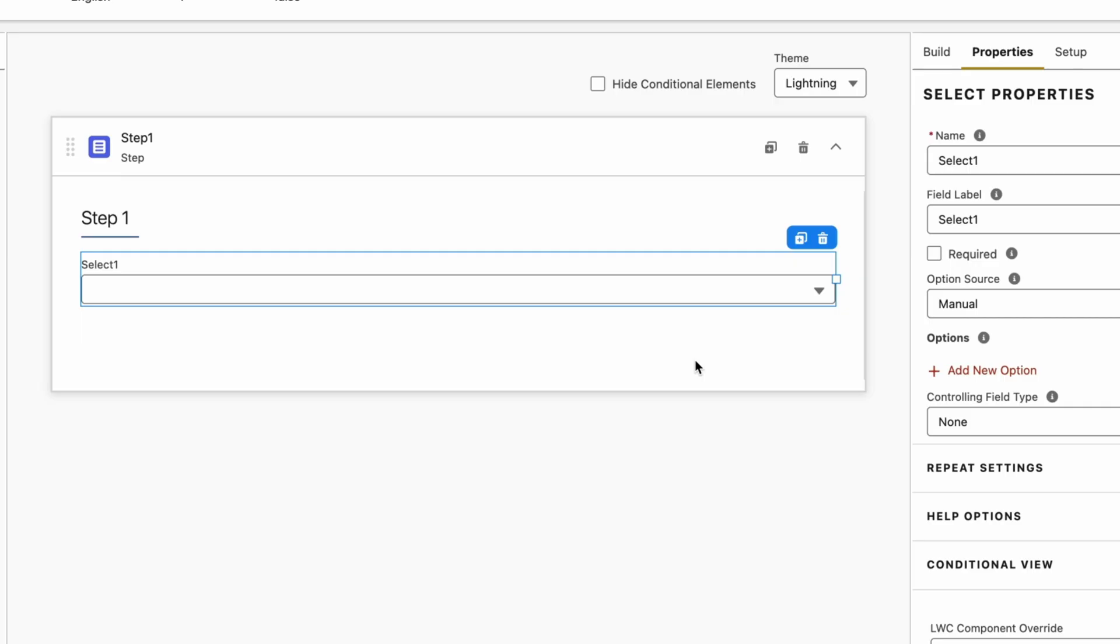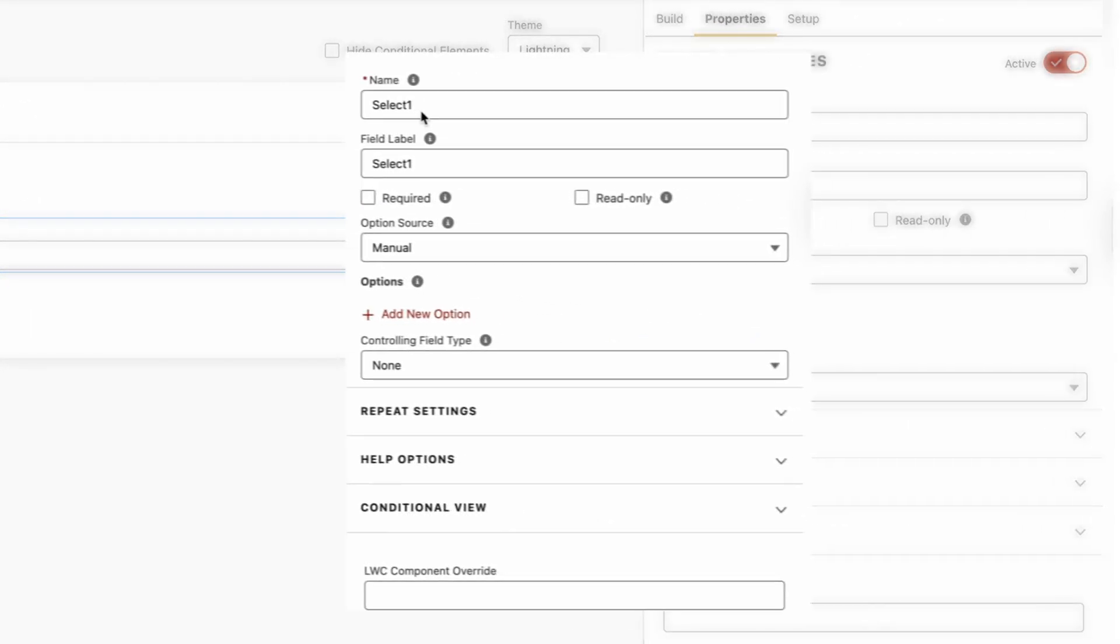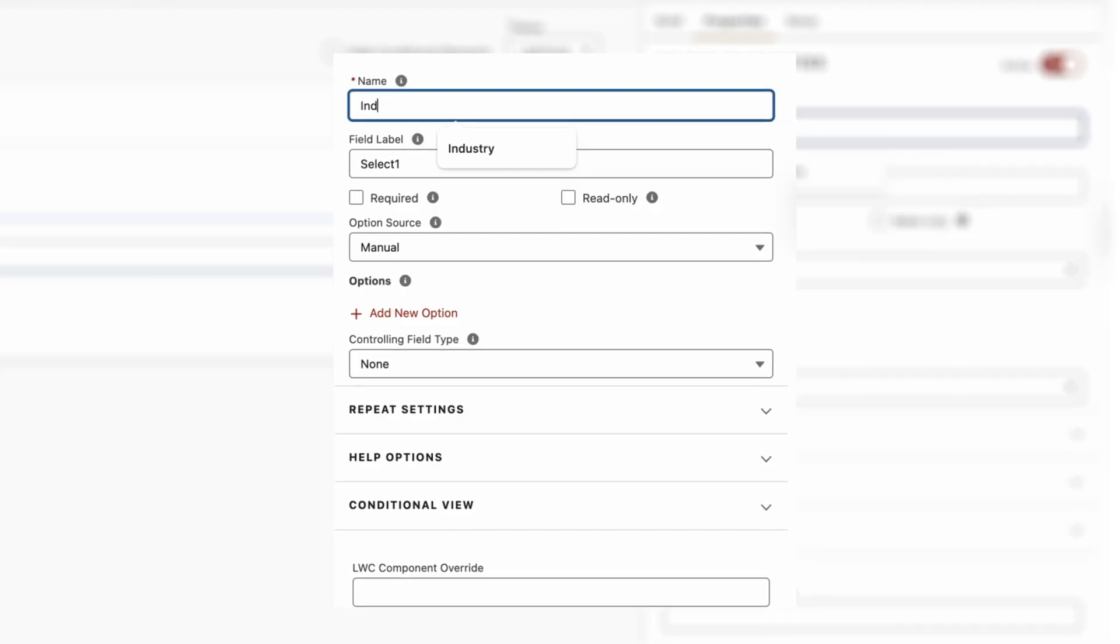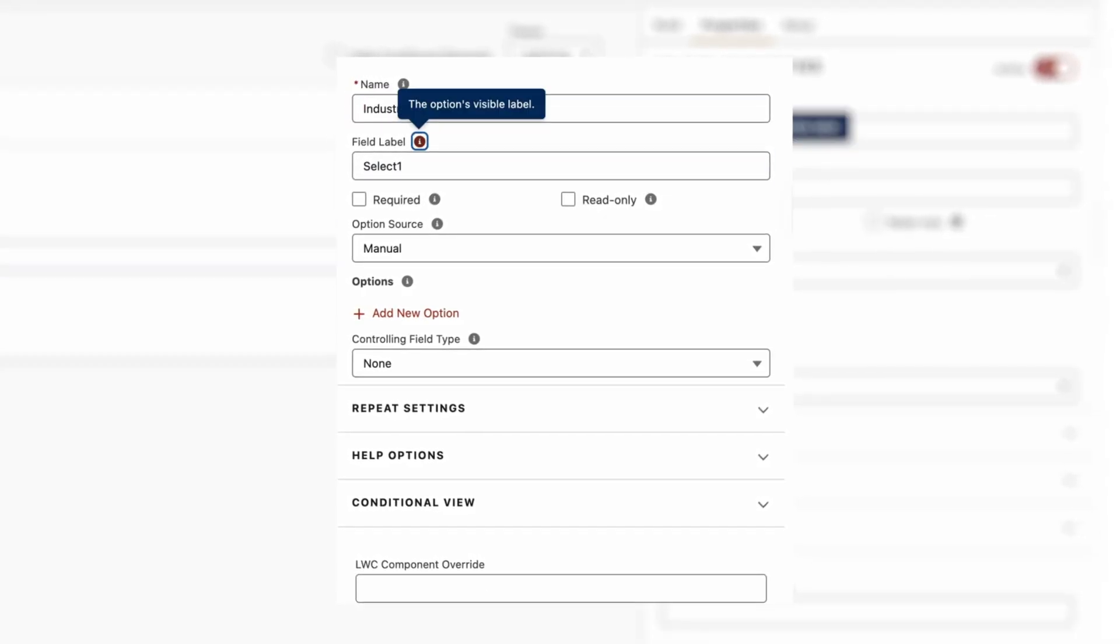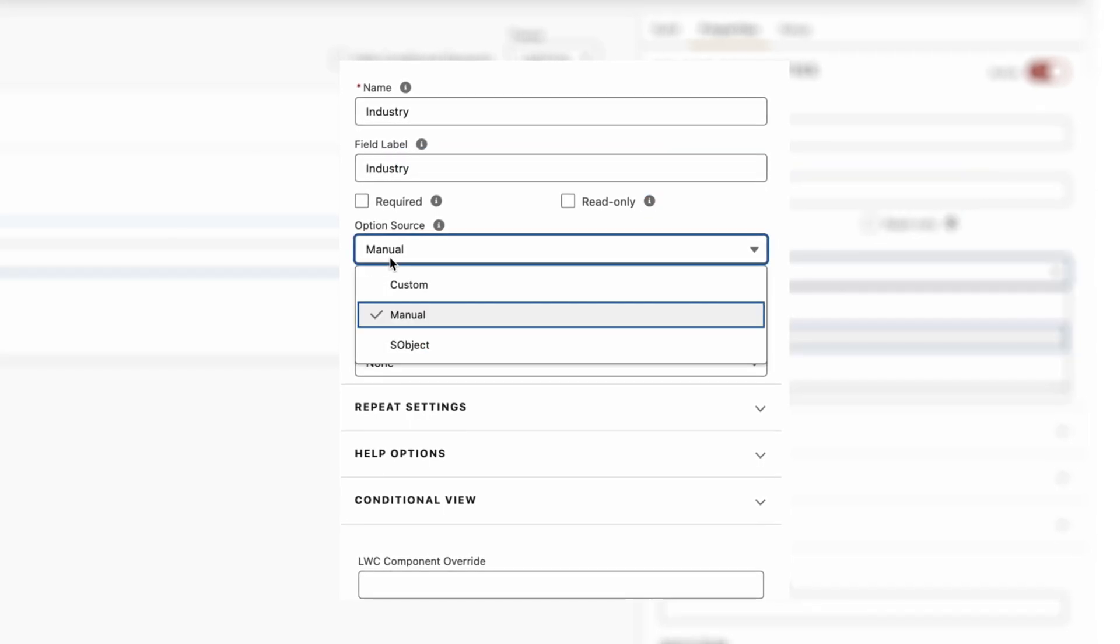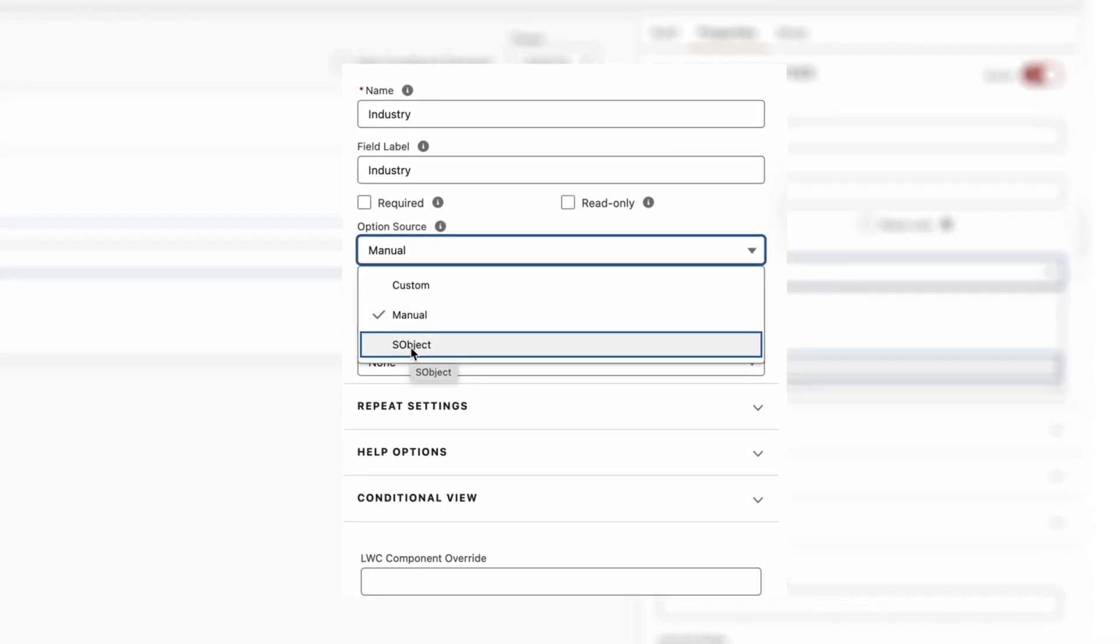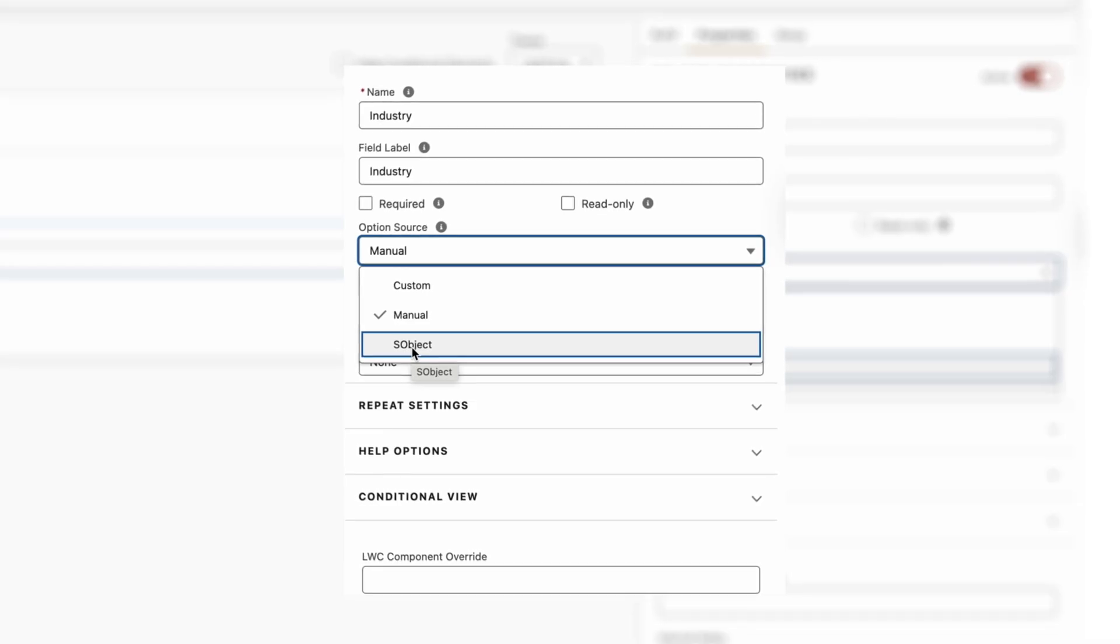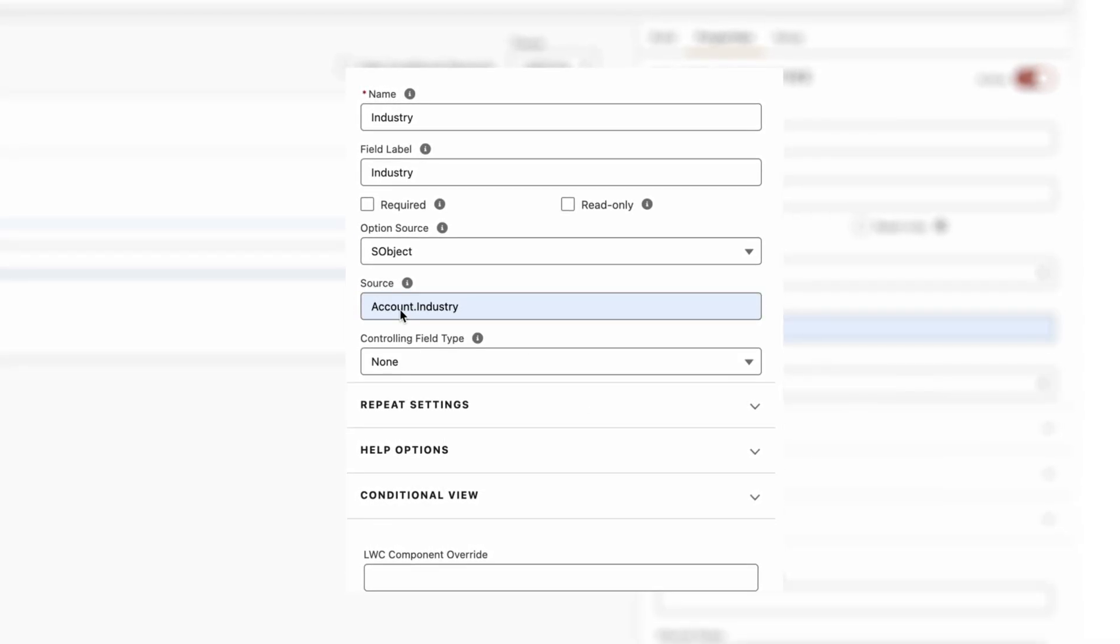To configure those properties, let's put Name as Industry, as I'm trying to access the Industry picklist from the Account object. Label as Industry, and then Option Source here we have to select S Object since we are trying to access a picklist from an Account object. Then Source will be Account.Industry, so Account is the object name and Industry is the field name.